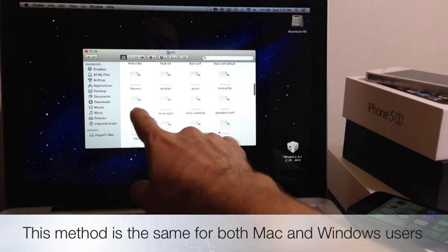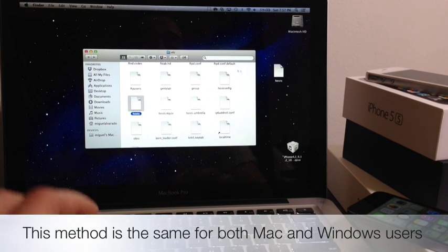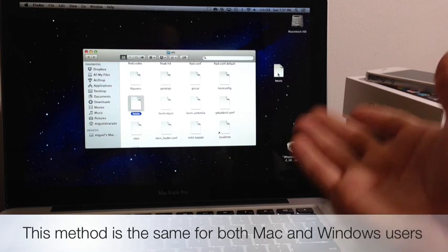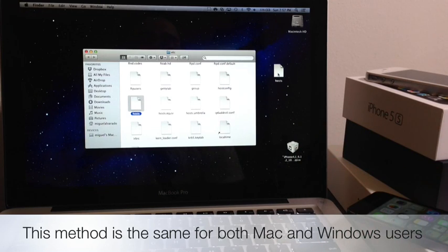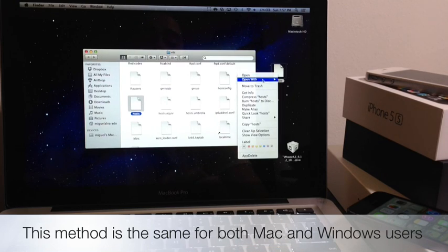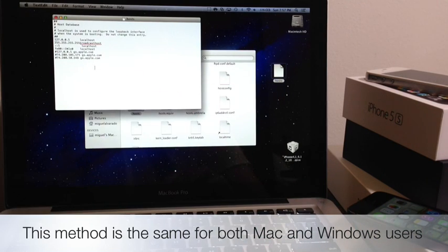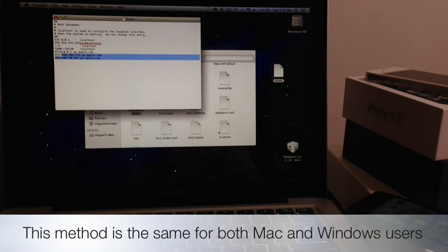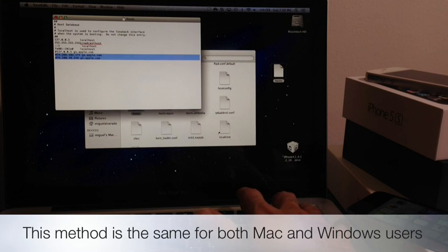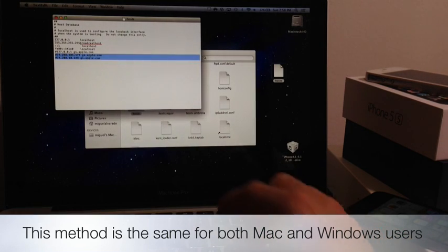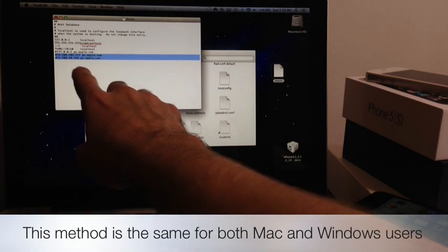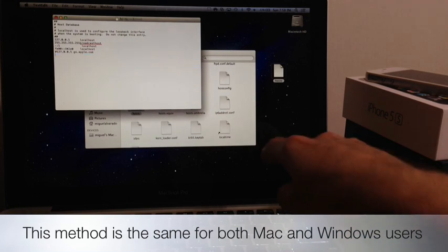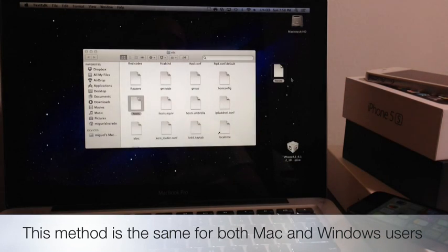Type /etc and hit go. You're going to scroll down and right here where it says host file you want to go ahead and drag that file to your desktop. It's going to ask you to enter your password. Then what you're going to do is you're going to open it with a text editor. What you want to do is these last two sections here, these last two servers, you want to go ahead and highlight them and simply delete them. Then you're going to close.